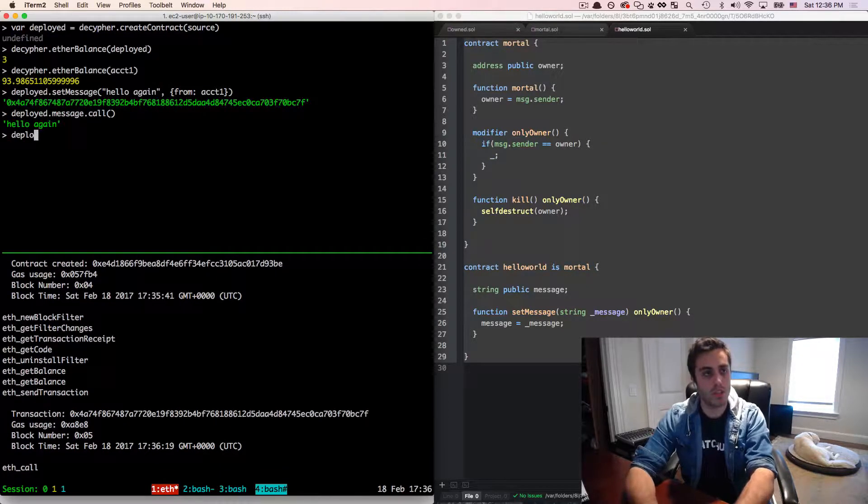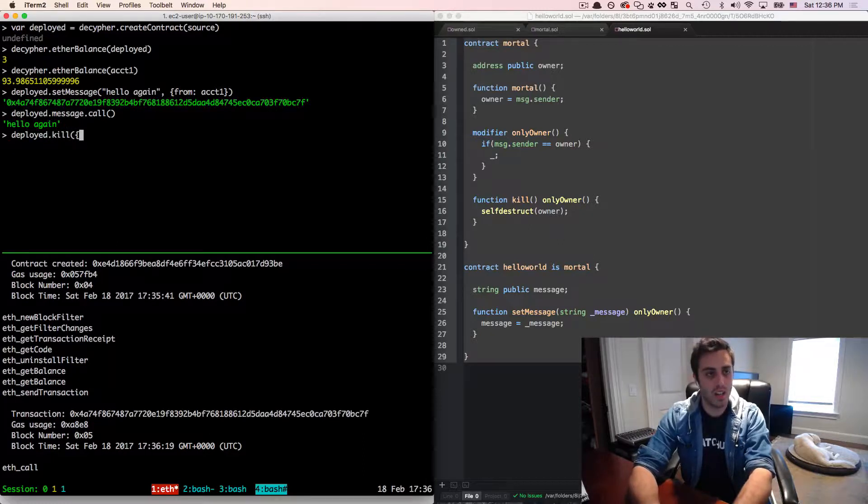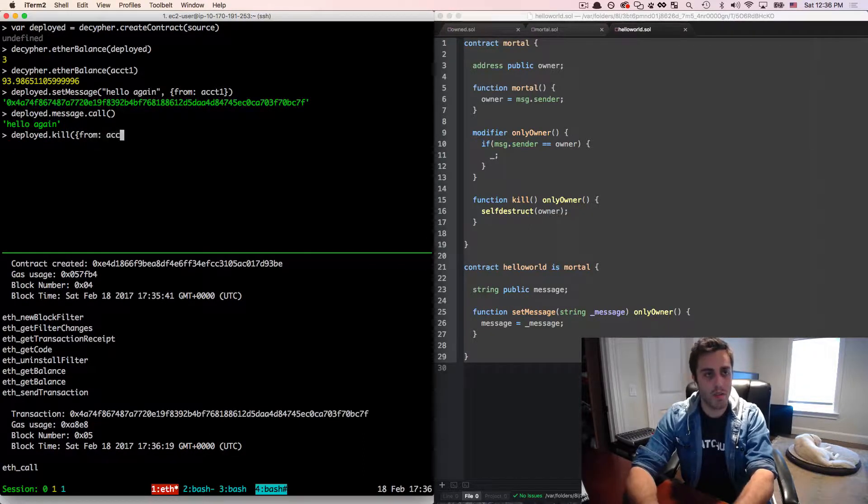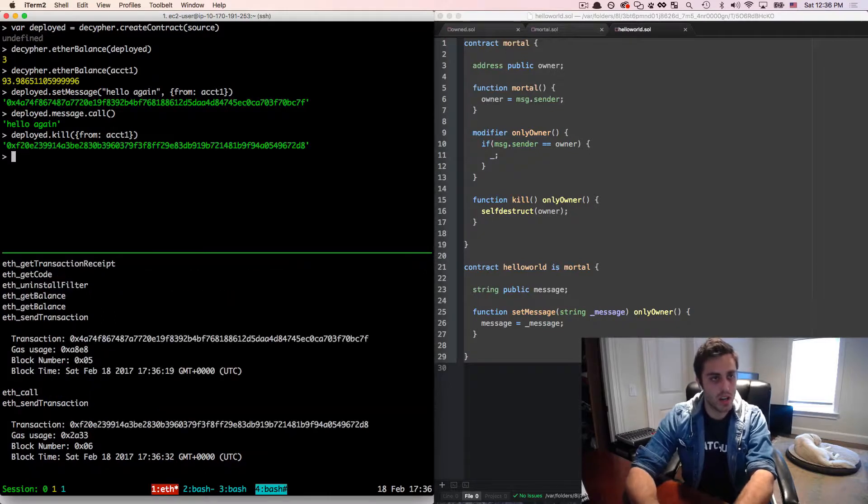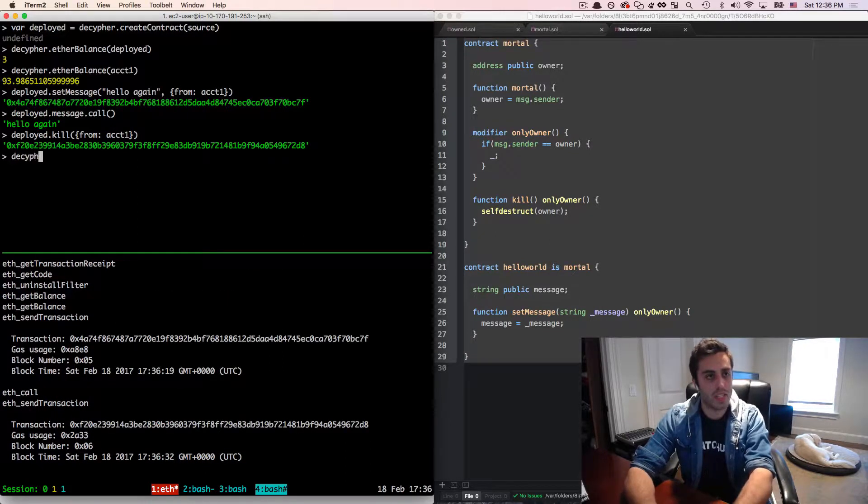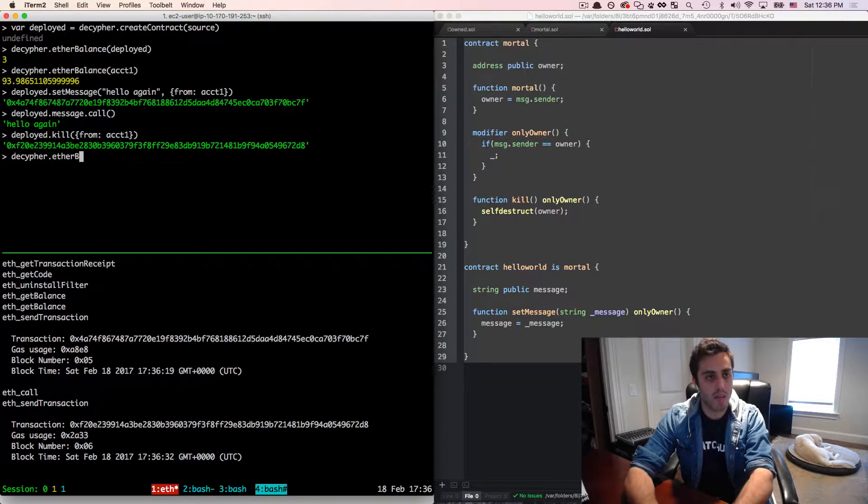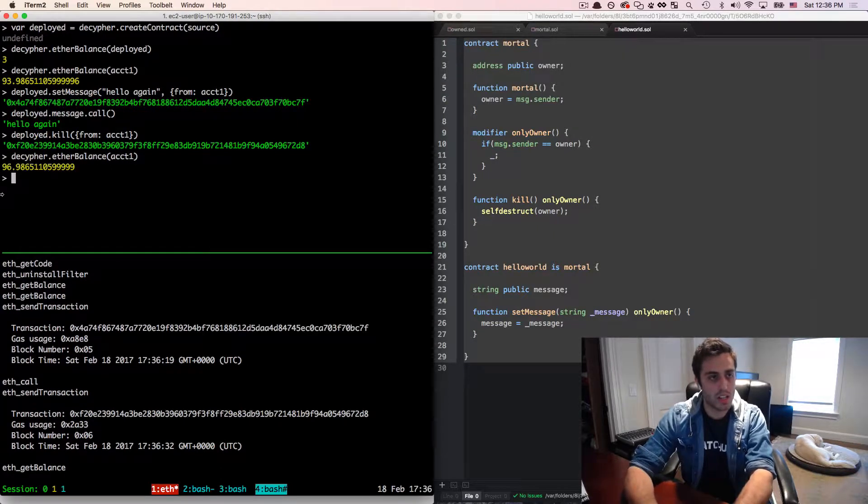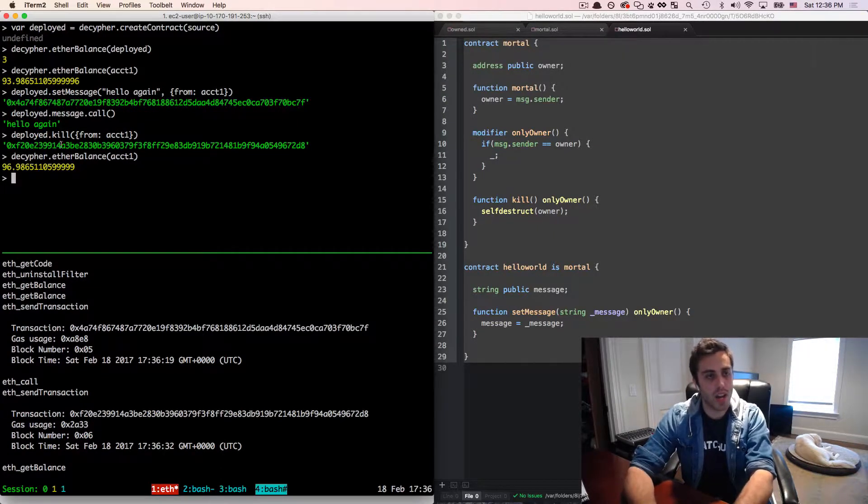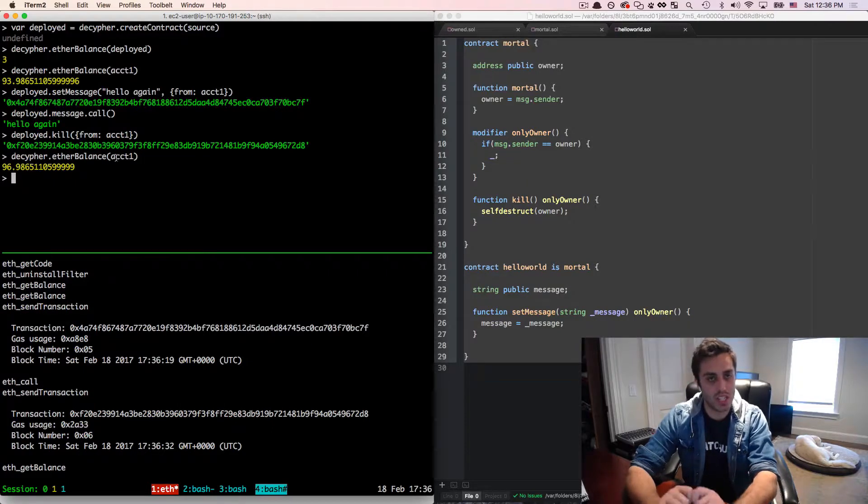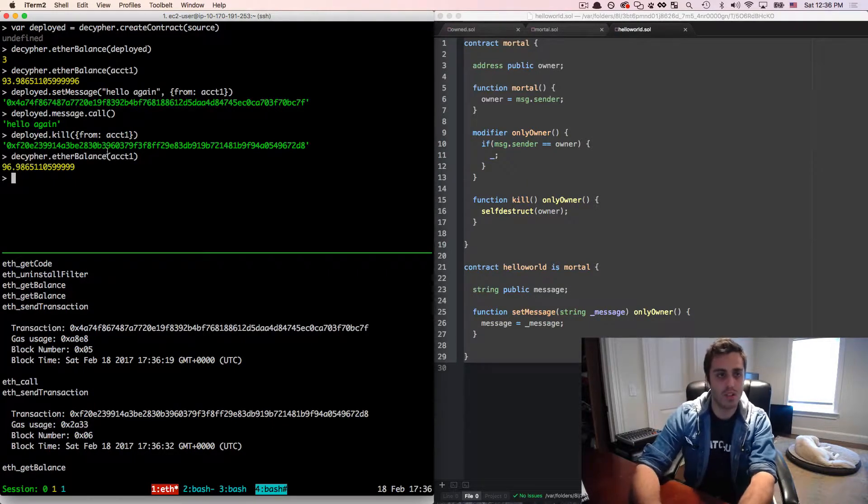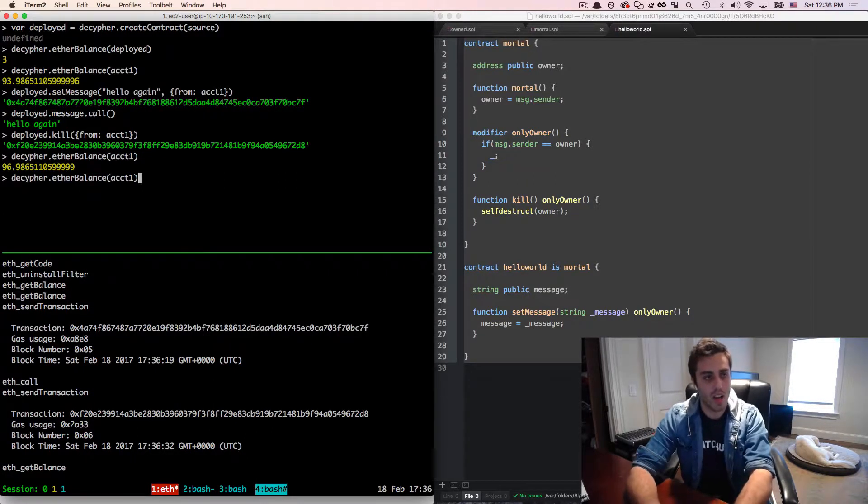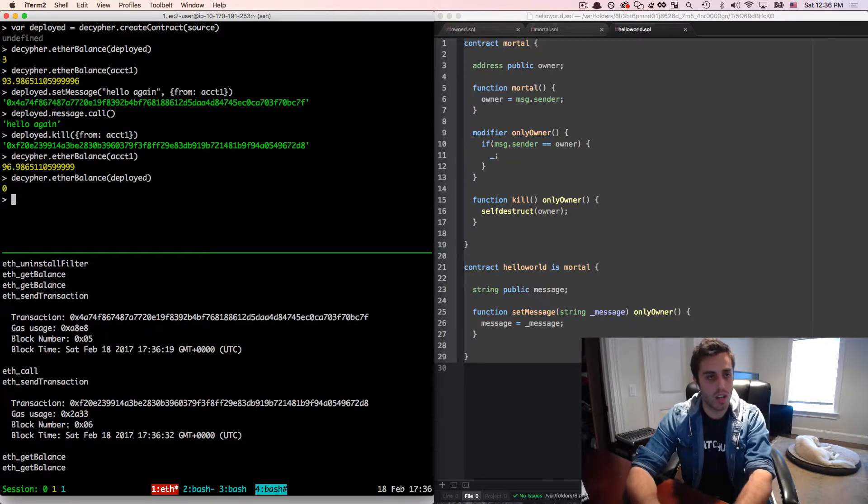Now I'm going to do deployed dot kill. And I'm going to send this from account one, who's the owner of the contract. Now, if I look now at the decipher dot ether balance of account one, I'll see that it's three ether higher. So when I killed this contract, it actually did self destruct and send its ether balance to that account. If I tried to check the ether balance of deployed, I'll see that it's zero.